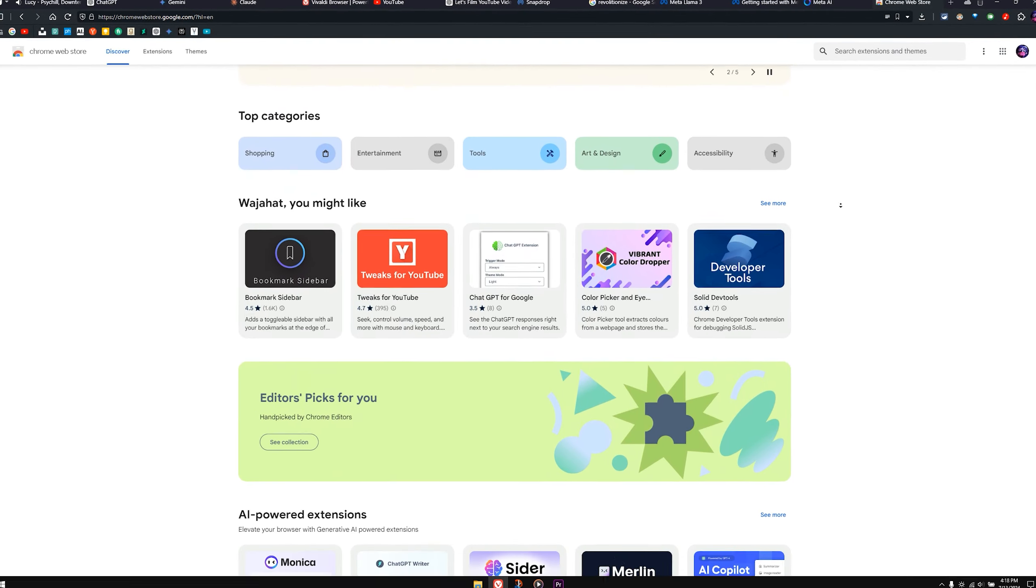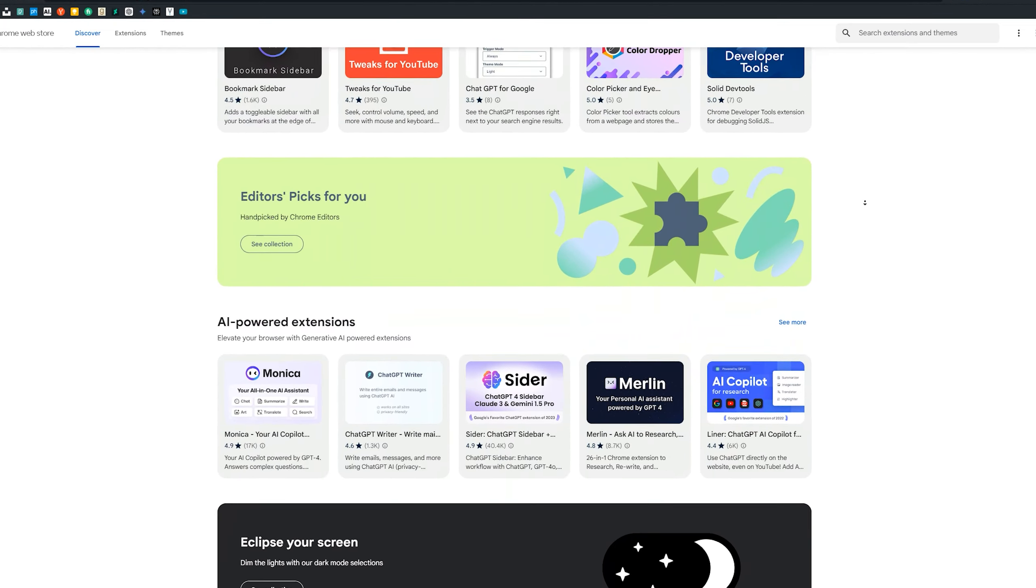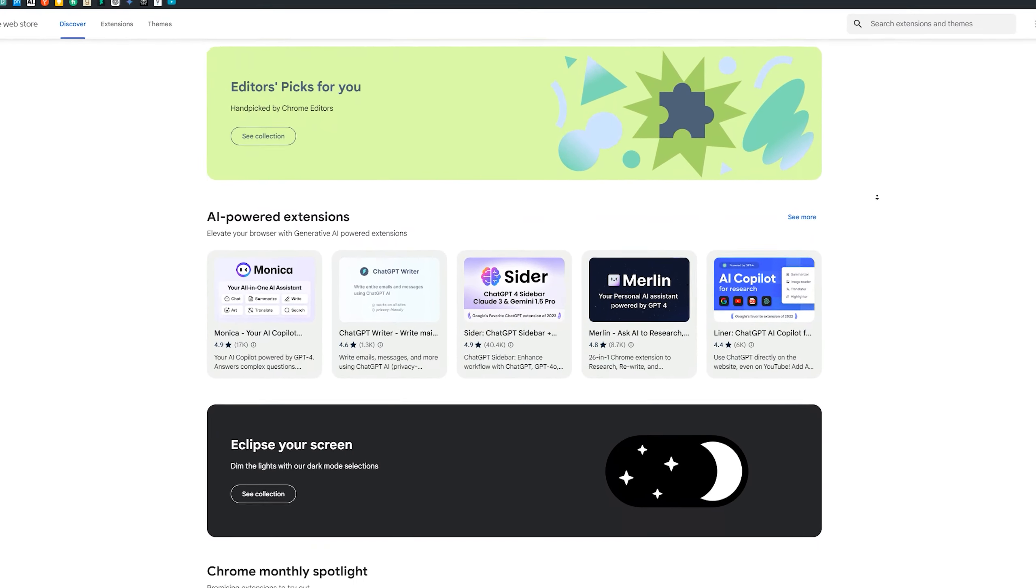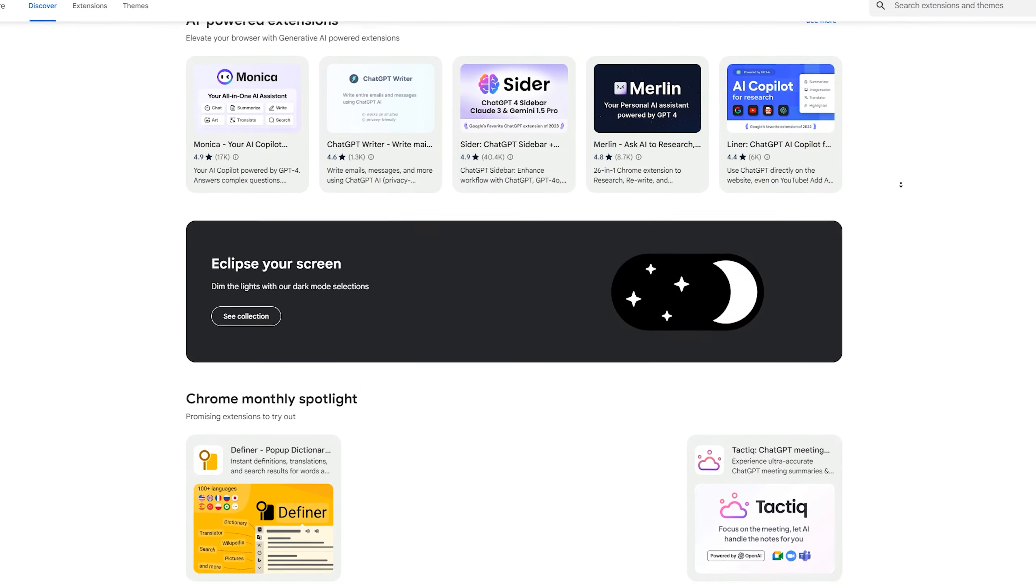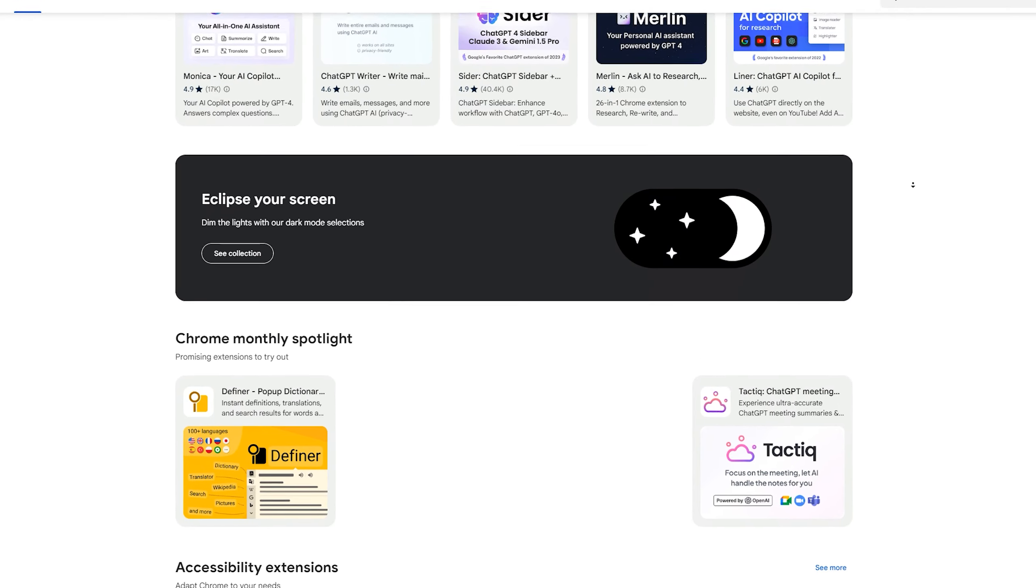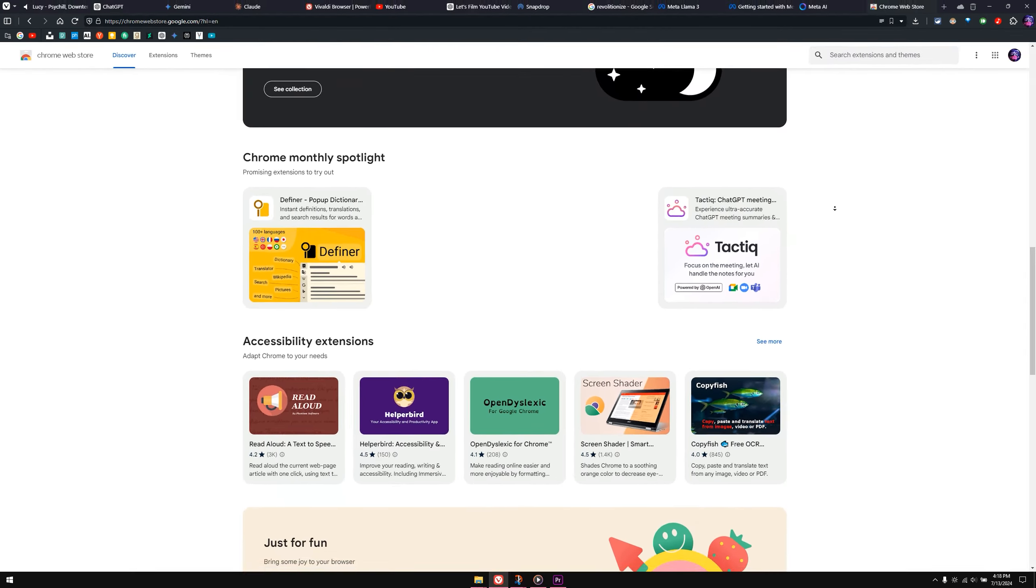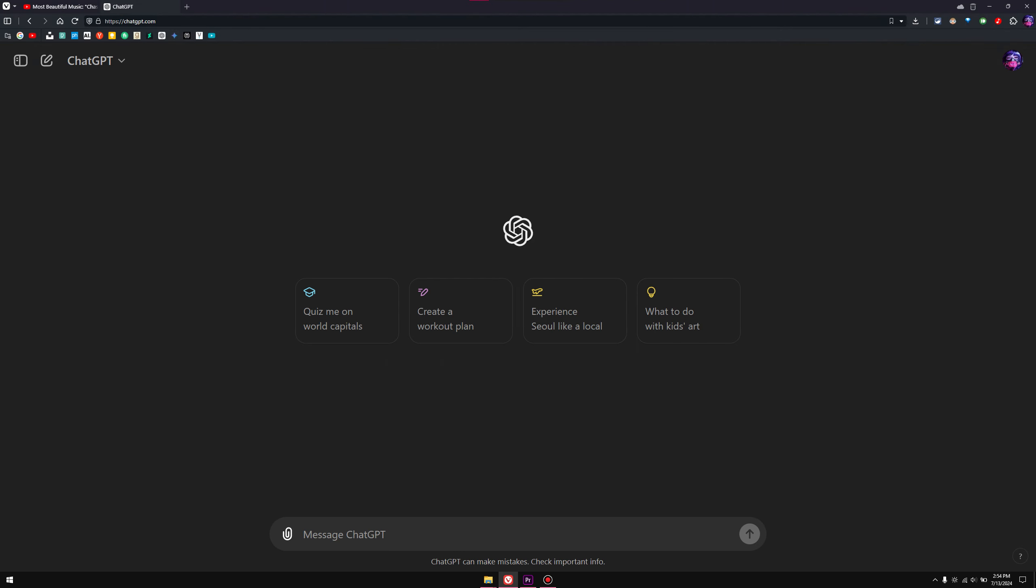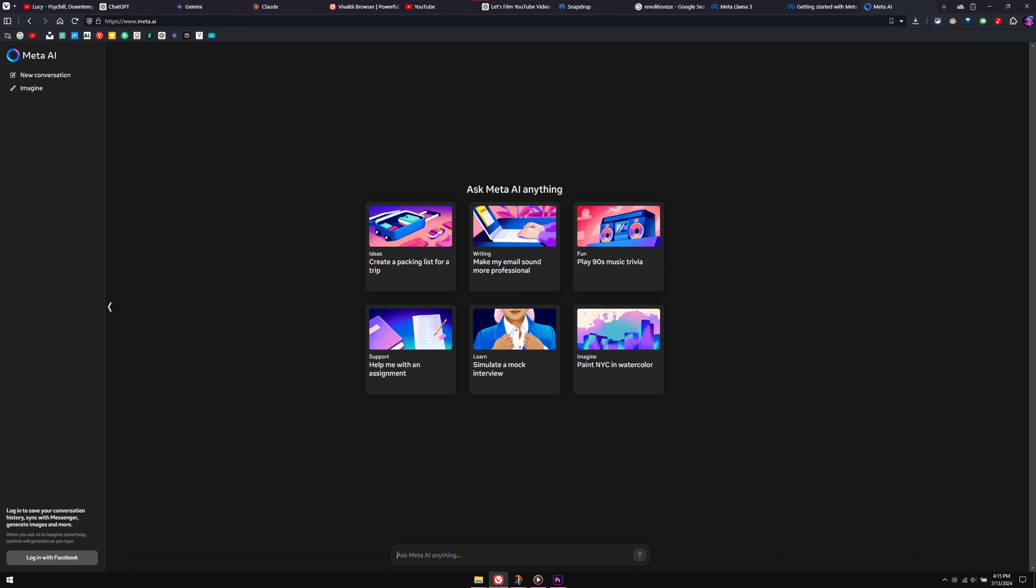In this episode of our tech series, I will be showing you one of the best extensions that revolutionize your productivity by giving you access to one of the best tools out there, which include ChatGPT, Gemini, Claude AI, and Llama 3 within one single place.